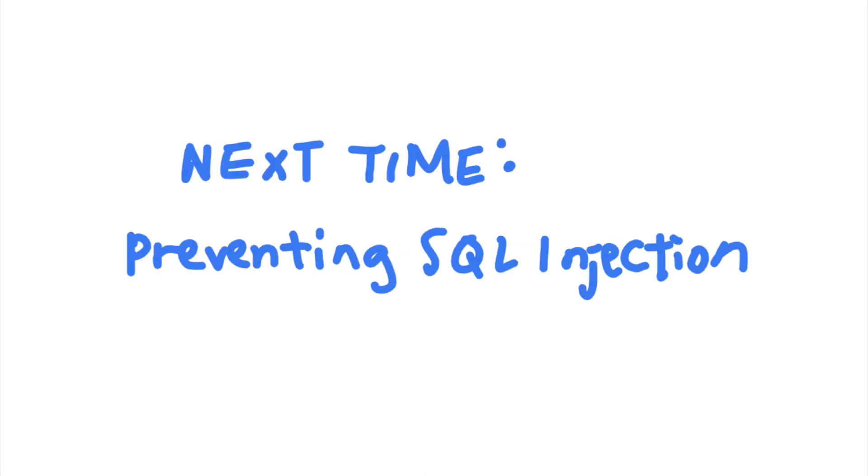You can see that SQL injection is a very serious vulnerability that you should prevent. Next time, let's talk about how you can prevent them in your web application.